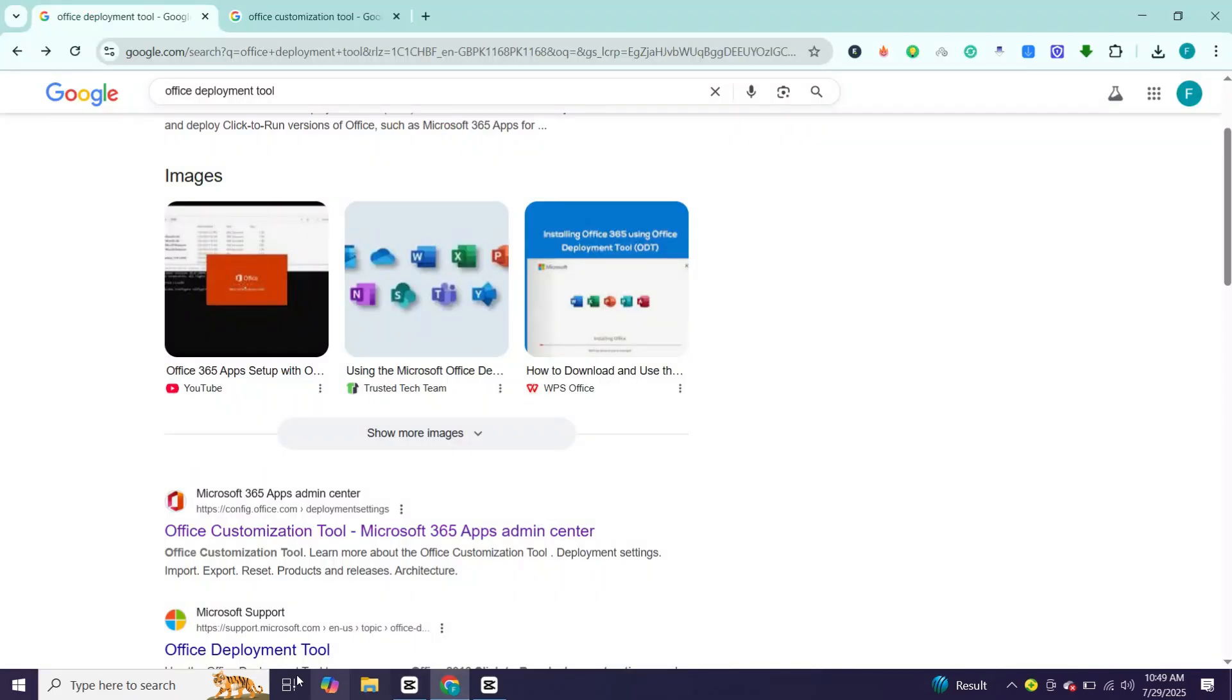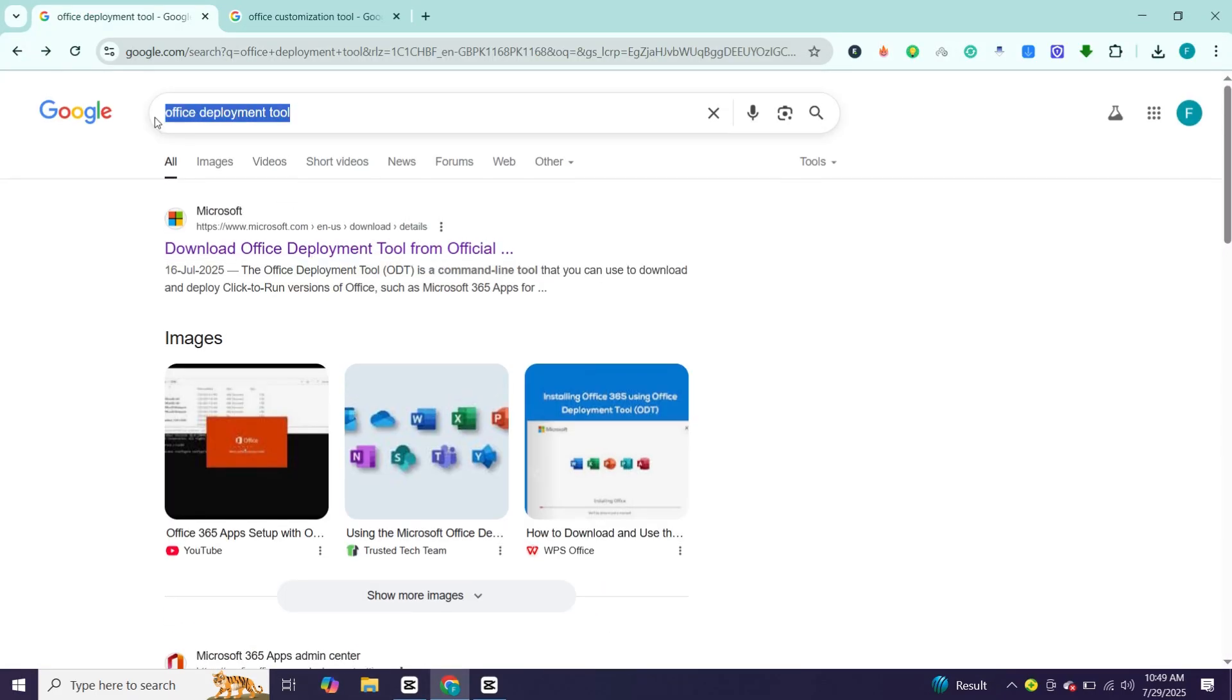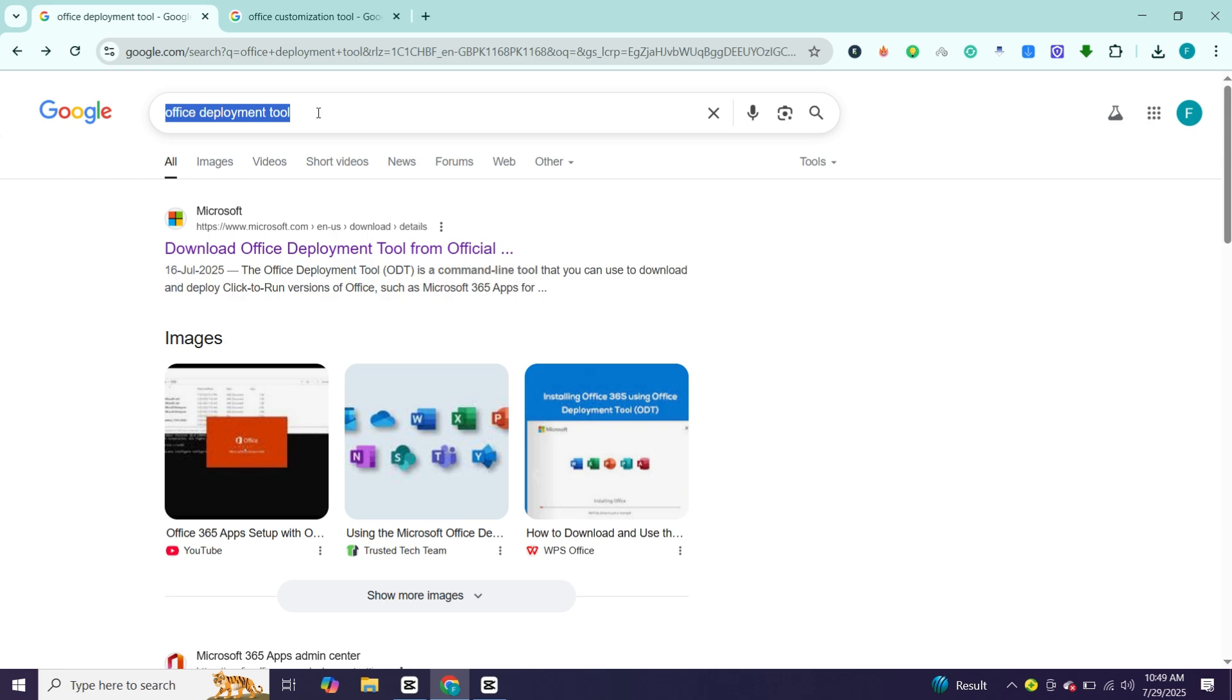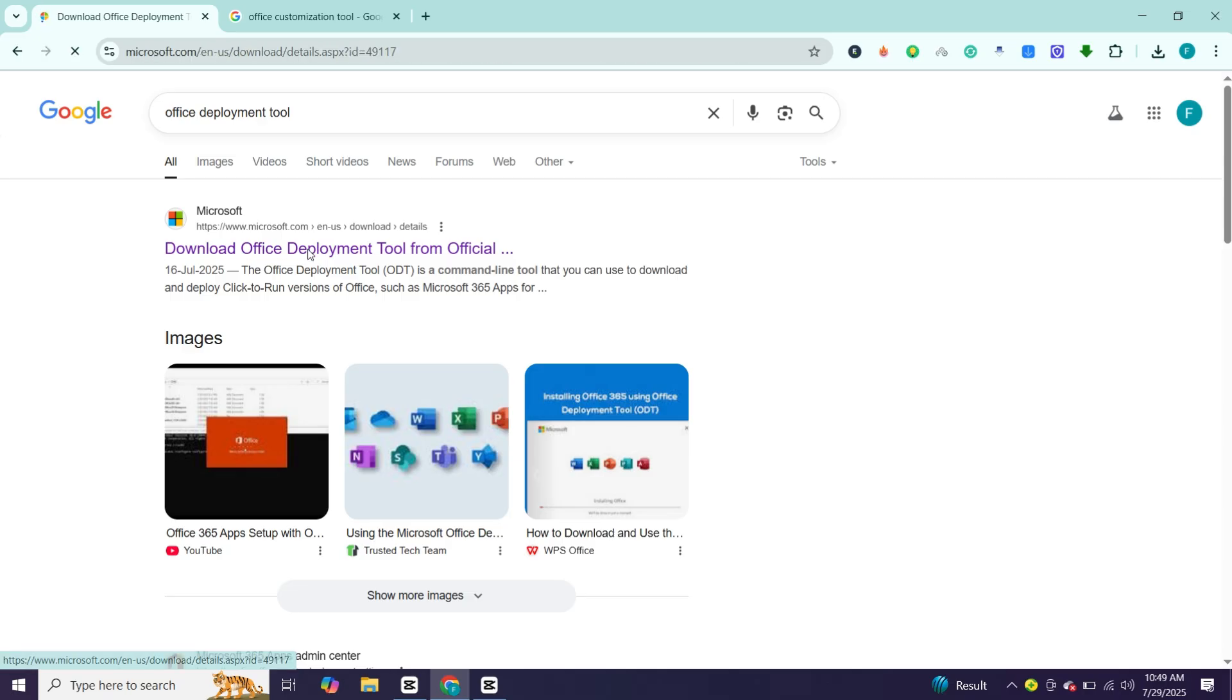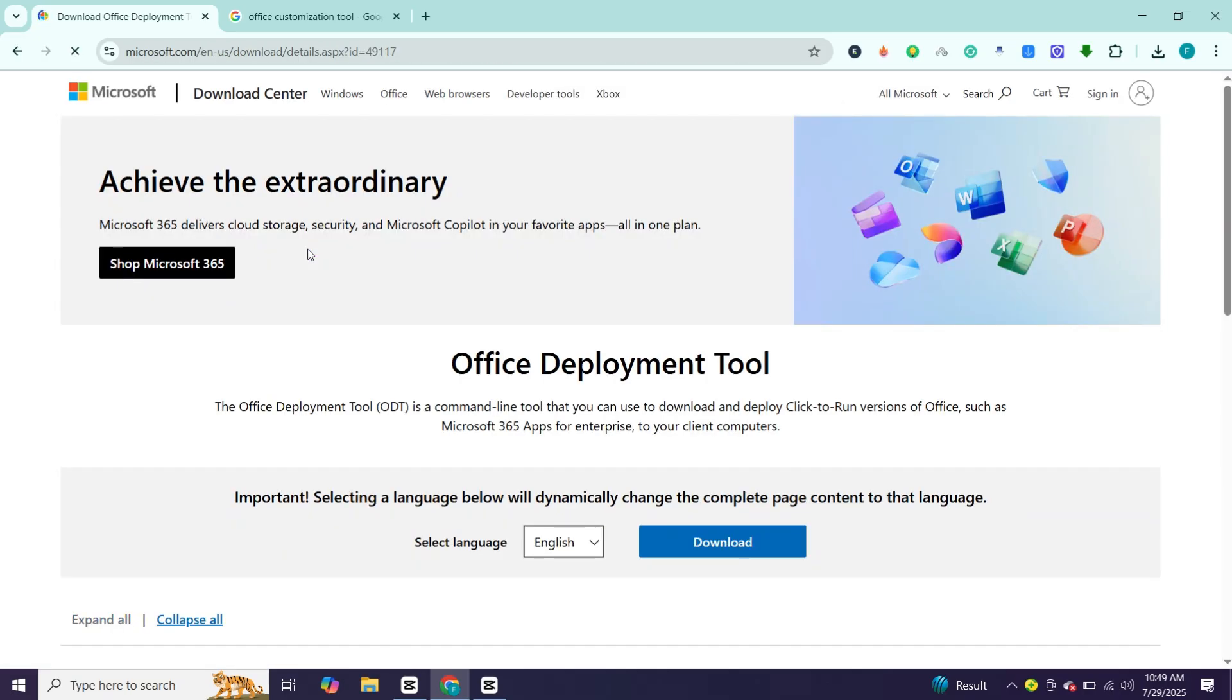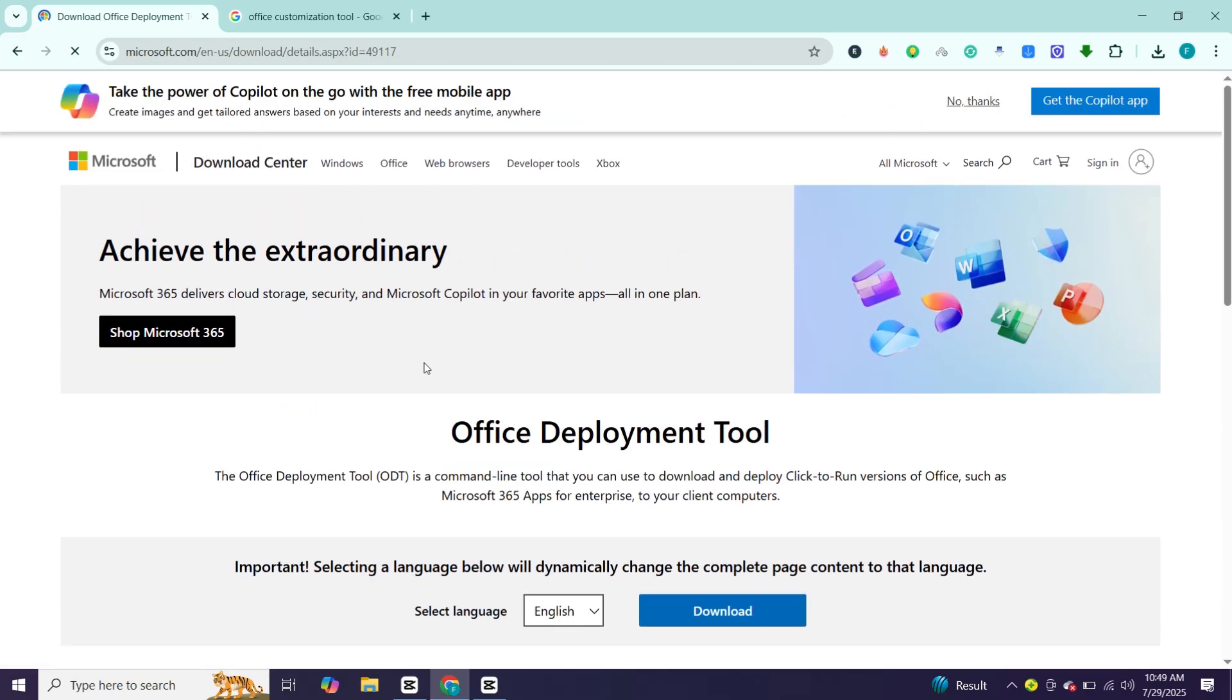First, you have to download some files. To download, open your browser and search for office deployment tools. Then open this website. Choose language and click download.